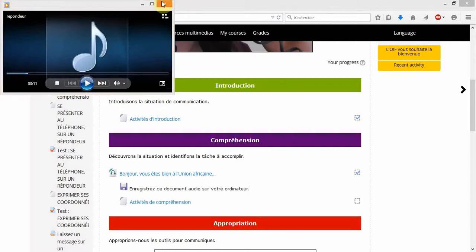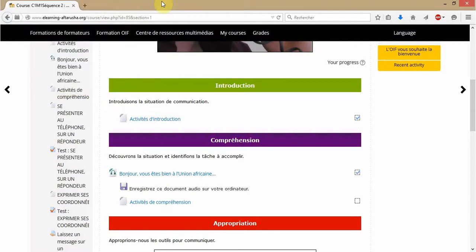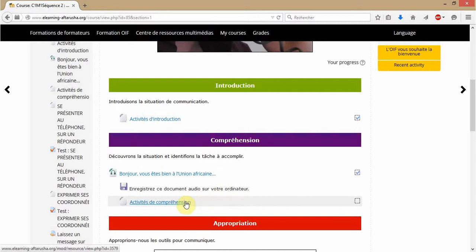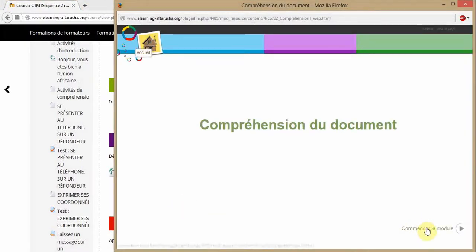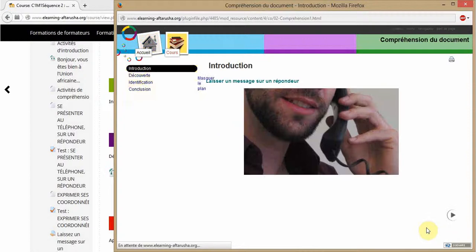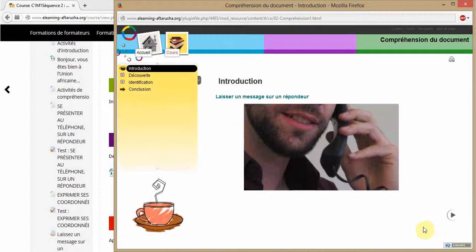Once you've discovered that document, you can open the comprehension activities window by clicking here and you will see some exercises.